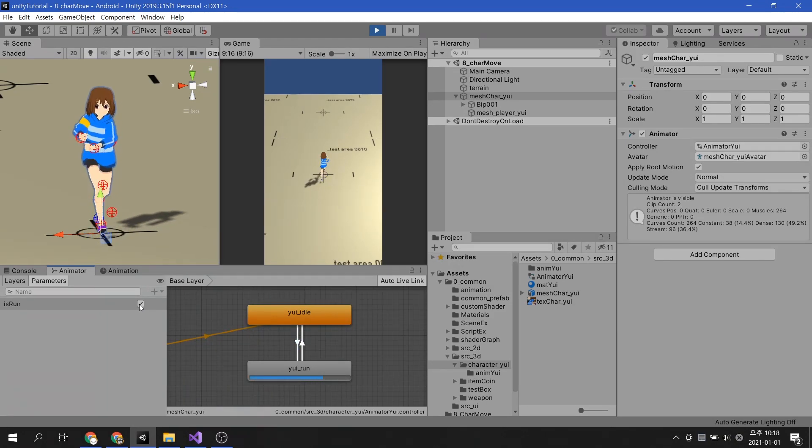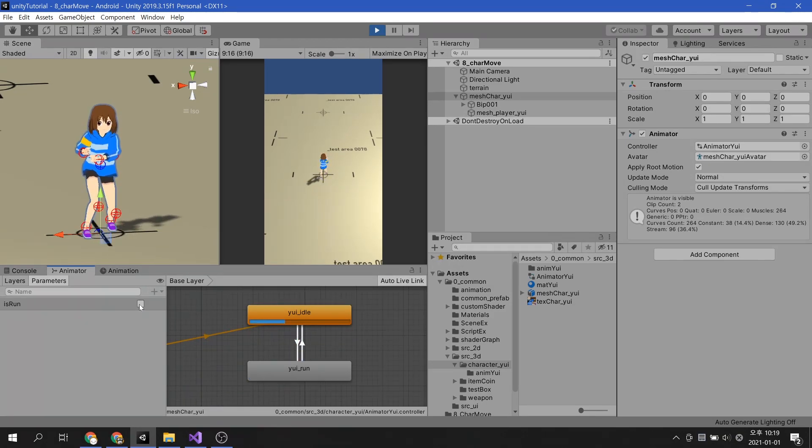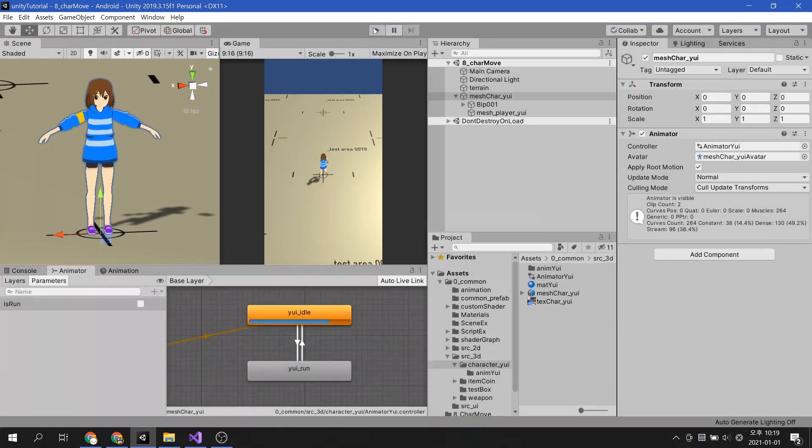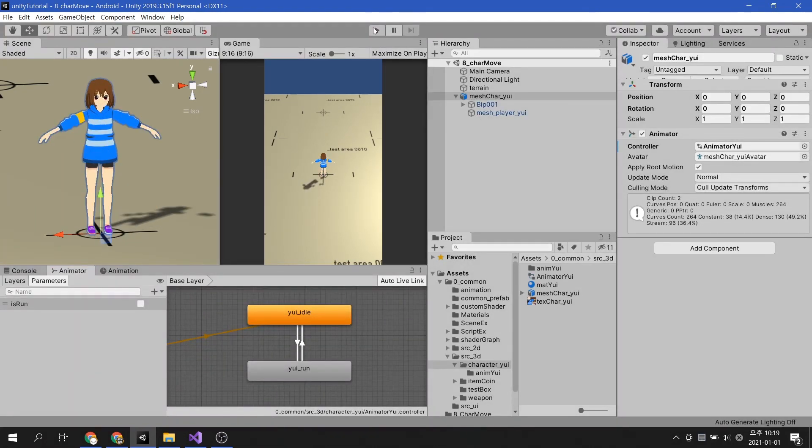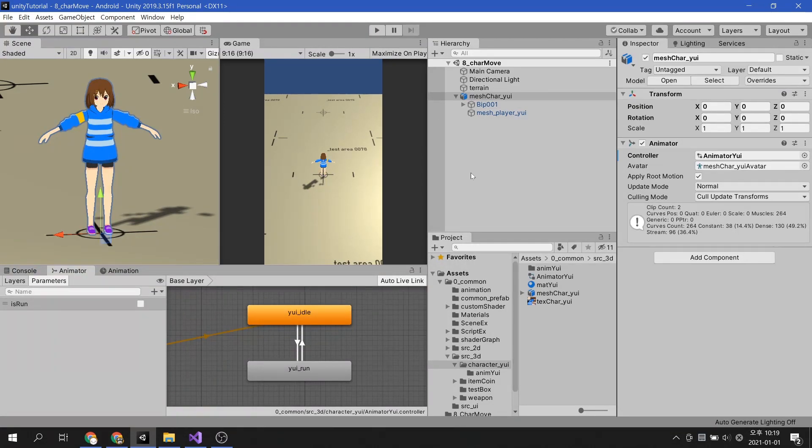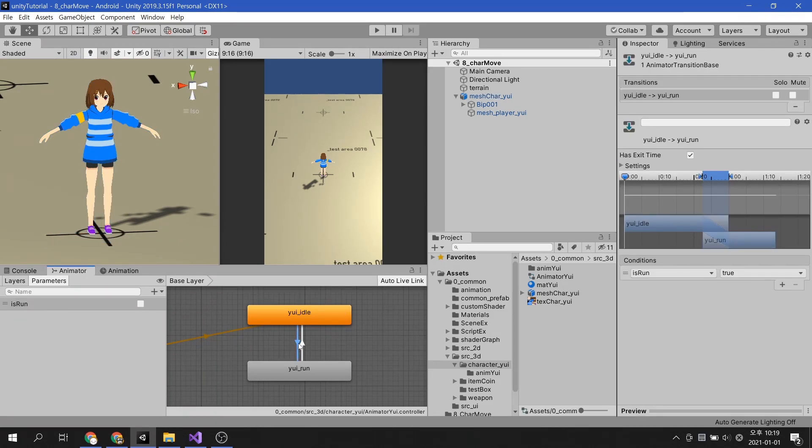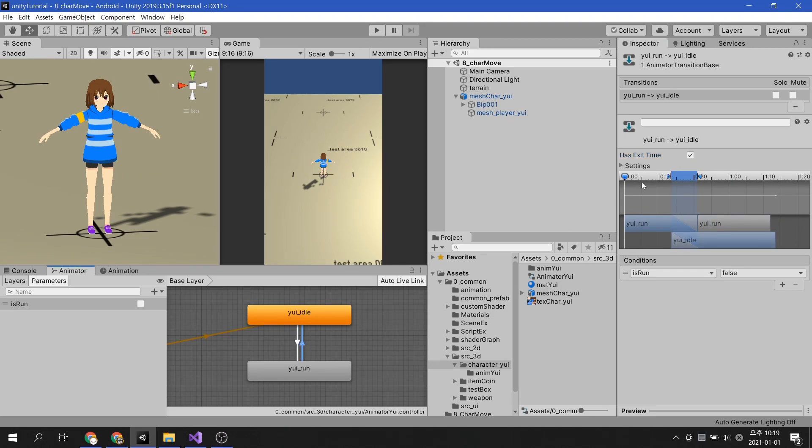However, the transition between the two animations does not occur immediately, so if the character stops while moving, the transition of the animation will appear to be delayed. Uncheck has exit time, so that the animation transition takes place immediately.